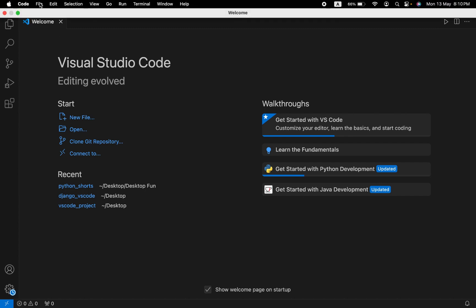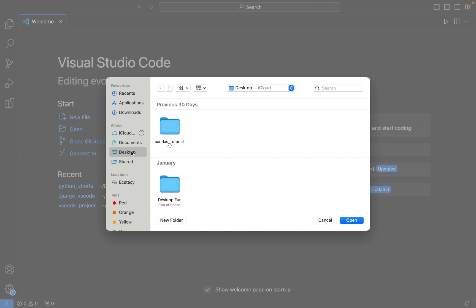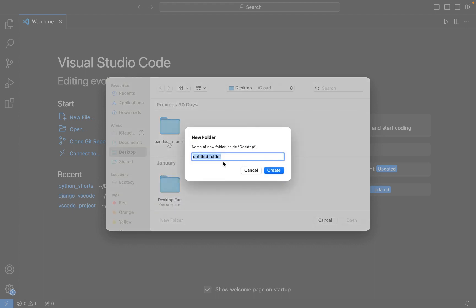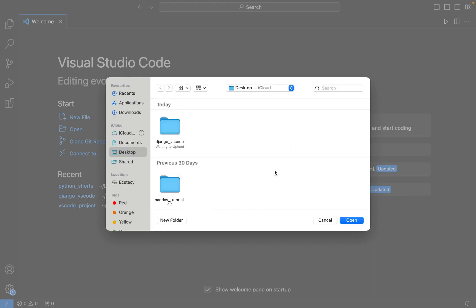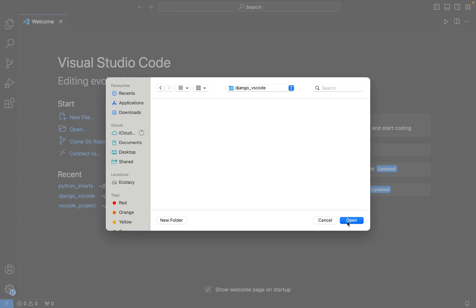Let's first create a Python project folder. I am going to click on File and click on Open Folder. I am going to create that folder on my desktop, so I am going to click on New Folder and name it 'django_vs_code'. All right, the folder has been created and now I am going to open it in Visual Studio Code.